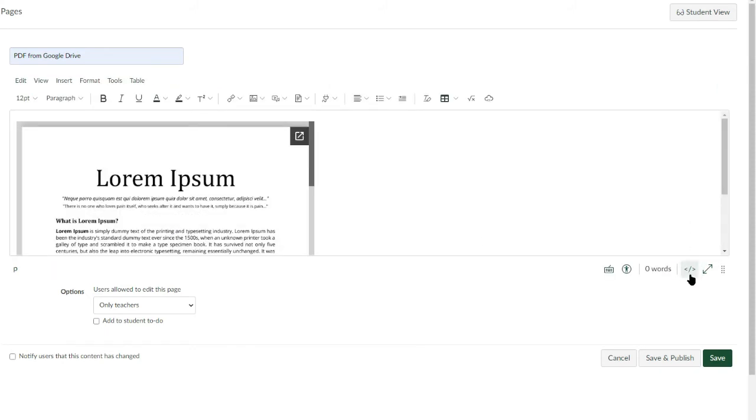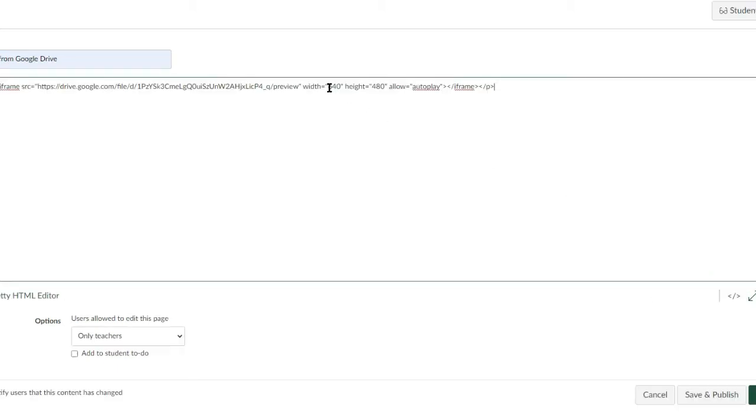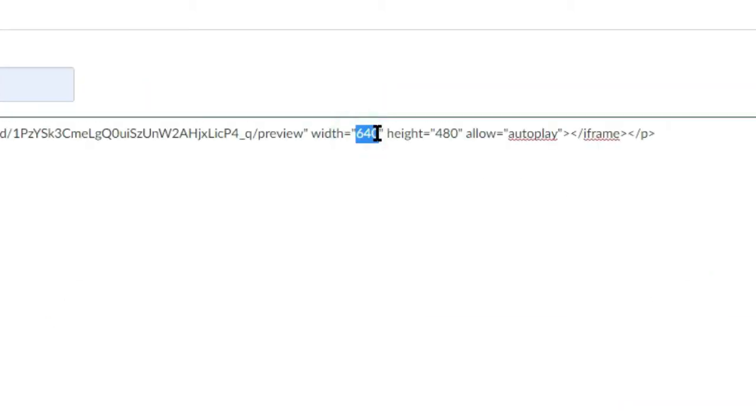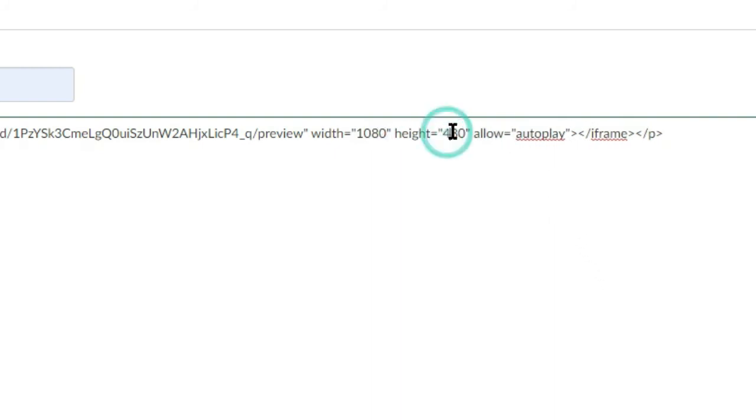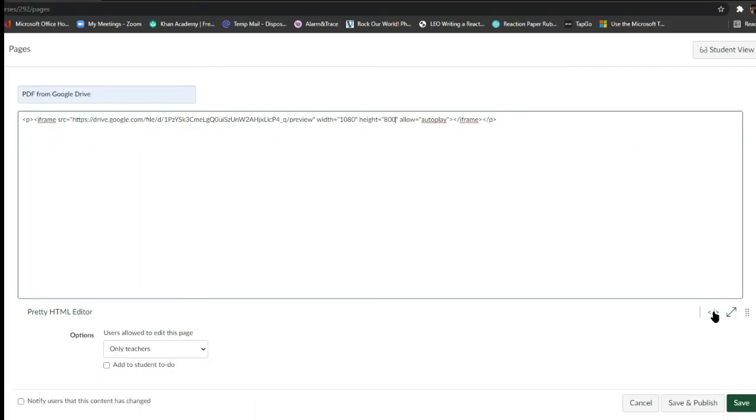To adjust the dimension, click the HTML Editor icon. Change the value of width and height, then click the HTML Editor icon again.